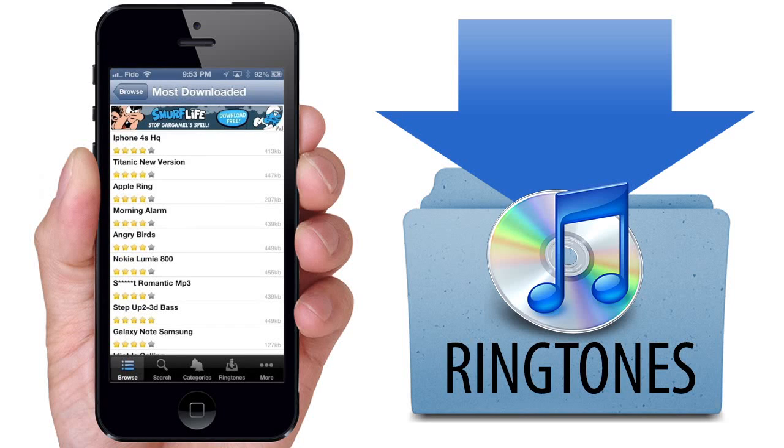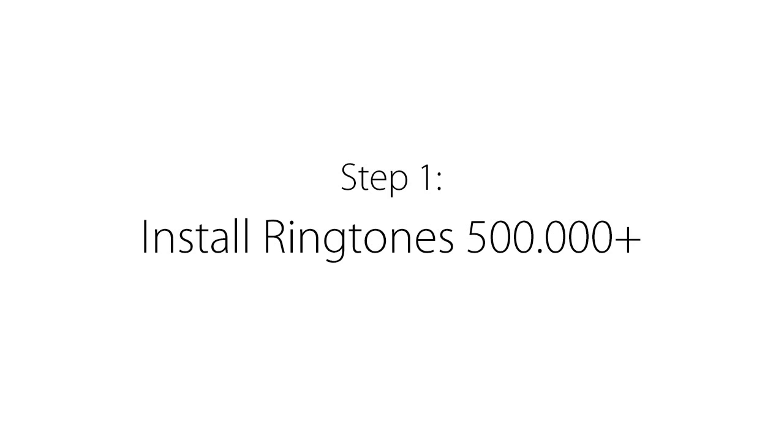In this tutorial, I will show you how to get 500,000 plus free ringtones on iPhone using iTunes 11.